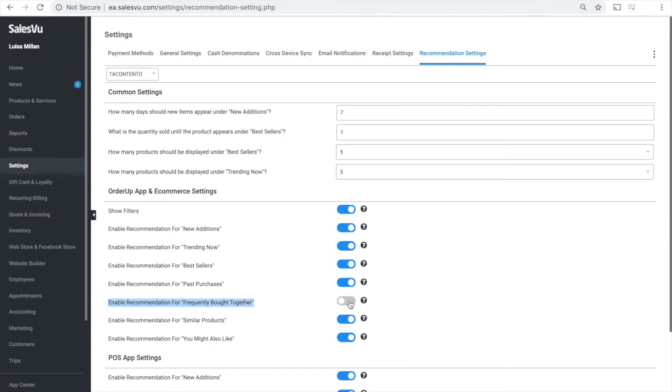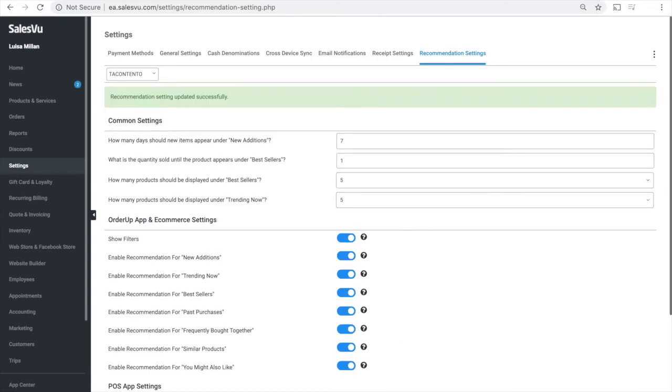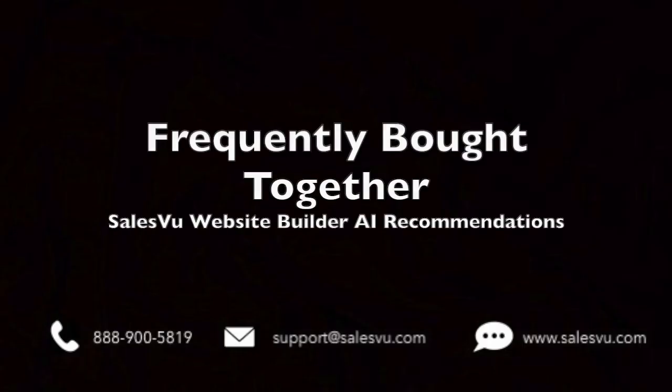From here you can enable the recommendation frequently bought together. Thanks for watching, let us know if you have any questions.